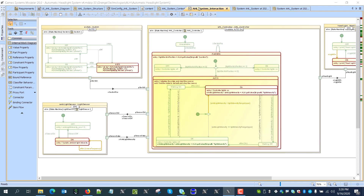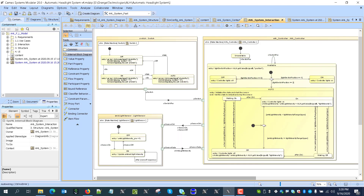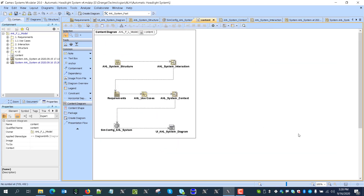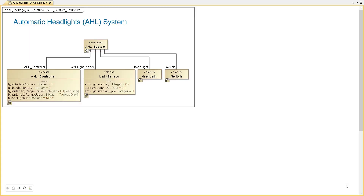Let's go back and stop the simulation. I will start with the context diagram and switch to full screen mode. Here is a new capability — full screen mode which allows presenting completely as if we are in PowerPoint. This capability will be available end of year in the 20 release, an early version of which you see here. We have a block diagram representing the system model: automatic headlights system (ALH), including a controller with properties — light sensor, headlight, and switch.